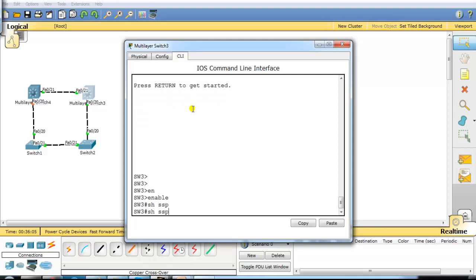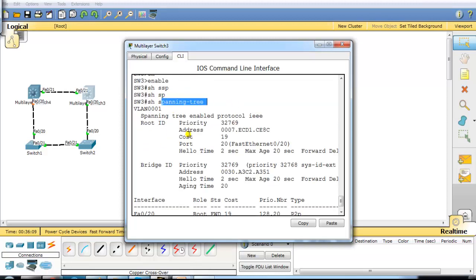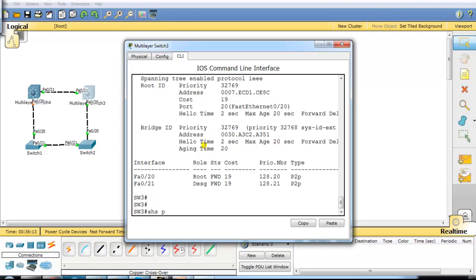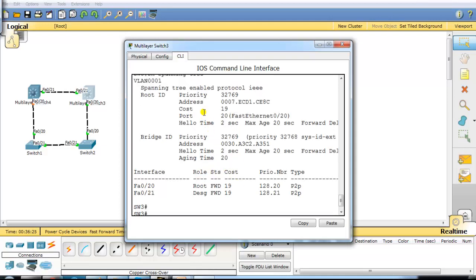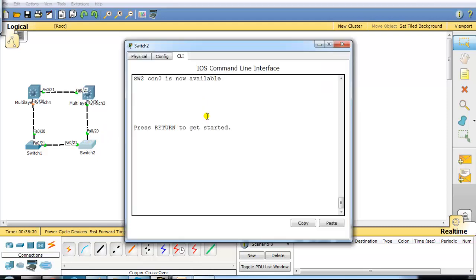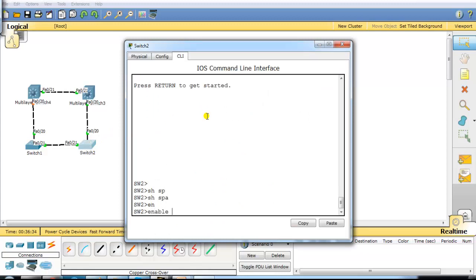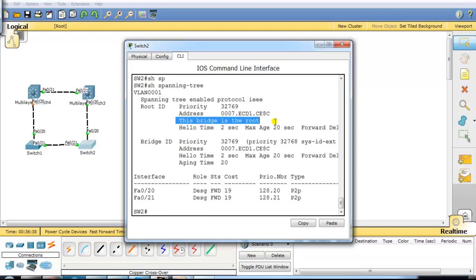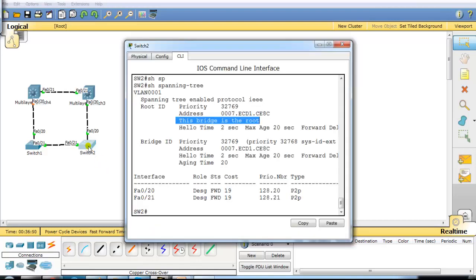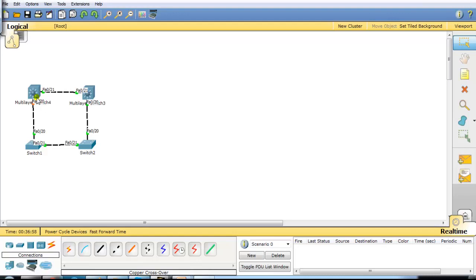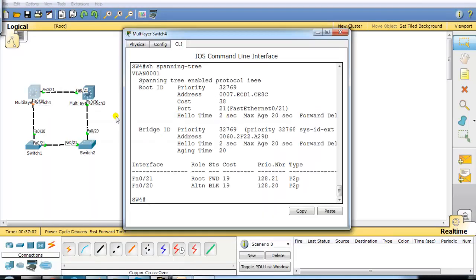Port 21 connects switch 4 to switch 3, so let's go to switch 3 and run `show spanning tree`. Switch 3 is also not the root bridge. You can also verify using the `show spanning tree root` command to see the MAC address and priority bridge ID value of the root. Moving to switch 2 and running `show spanning tree`, you can see the message: 'This bridge is a root.' So switch 2 is the default root bridge. In my scenario, I don't want switch 2 as root — I want my high-speed switch 4 to become the root bridge.